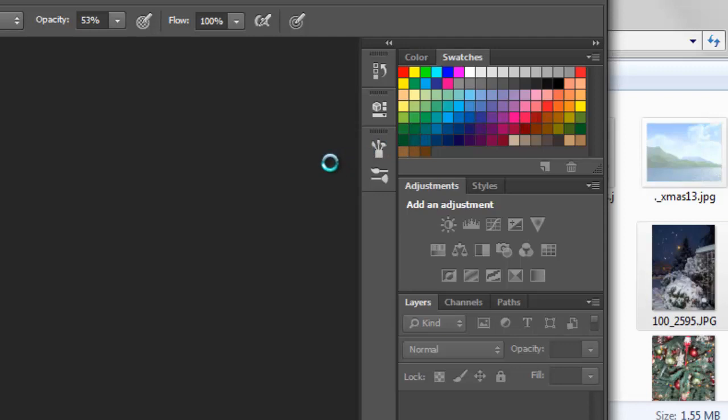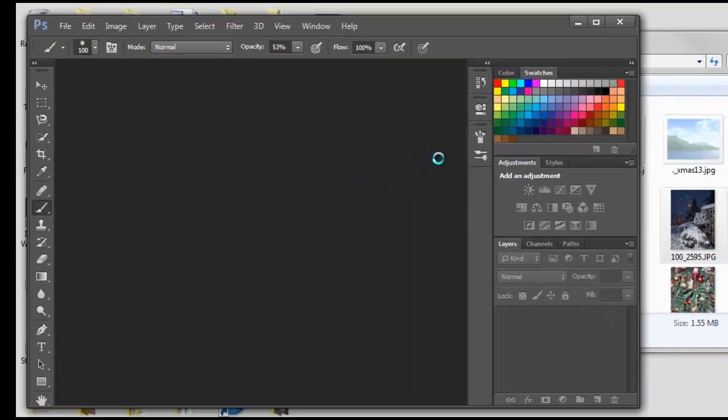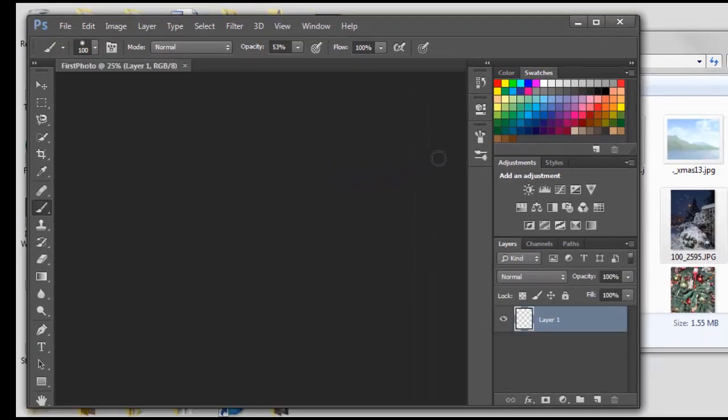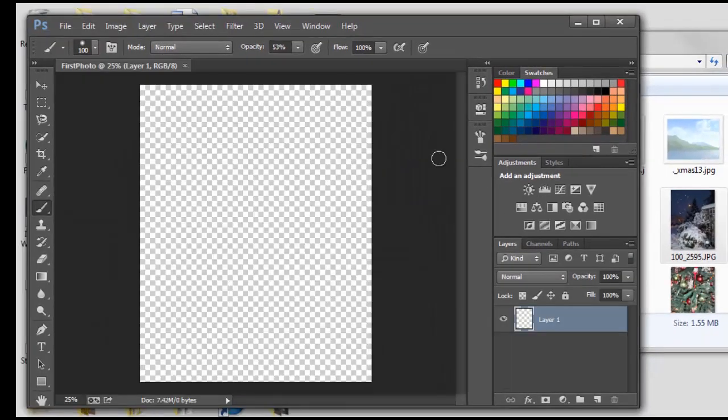And then give it a little second here. It should pop up in a moment. Come on, you can do it. There it is.